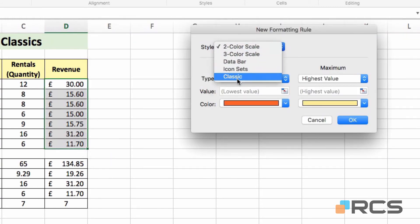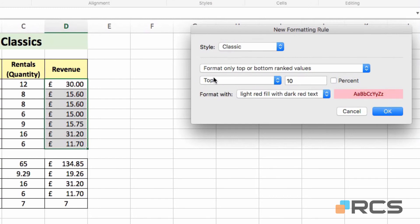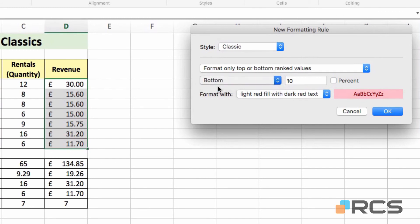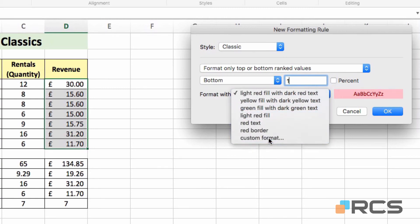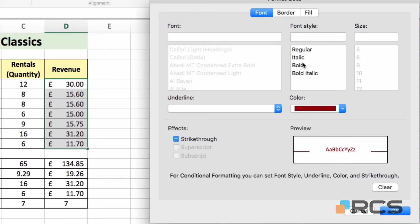I'm going to click the plus button again to add another rule. Again, go to Classic. Make sure that Format, only top or bottom, is highlighted. Change Top to Bottom in the drop-down in the next row. Again, change the 10 to a 1. And again, I'm going to modify the formatting with the Custom Format.